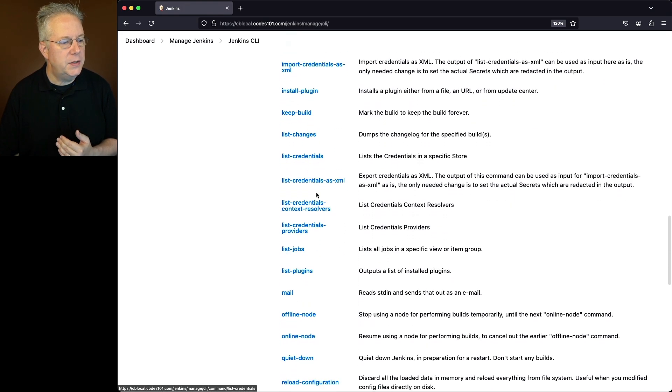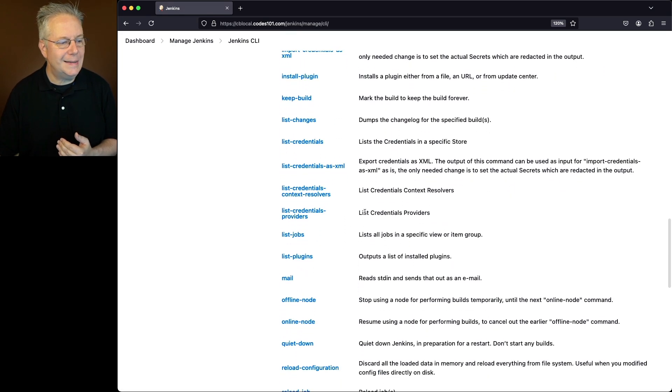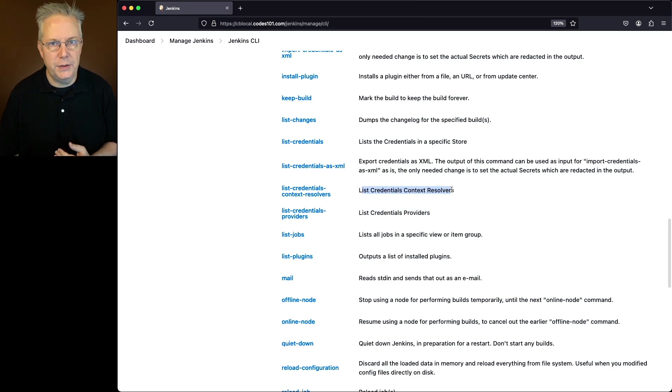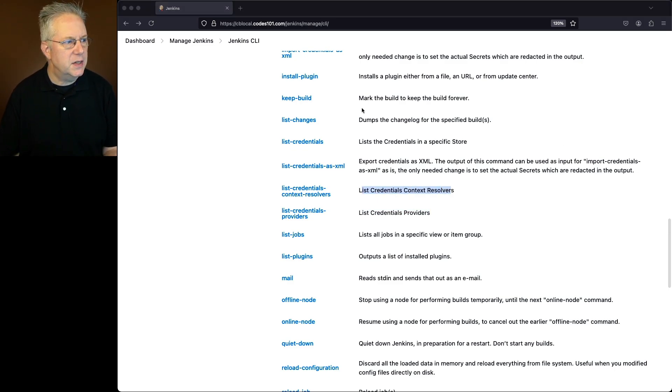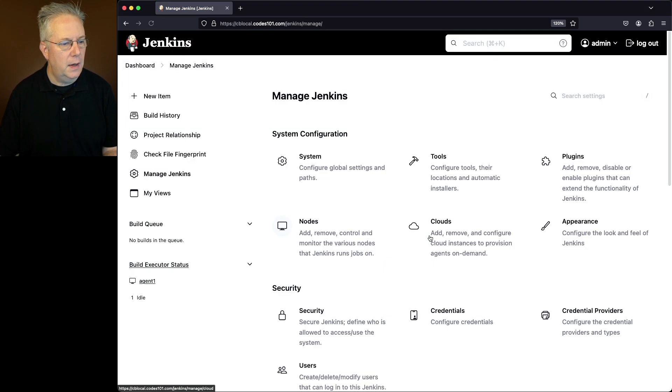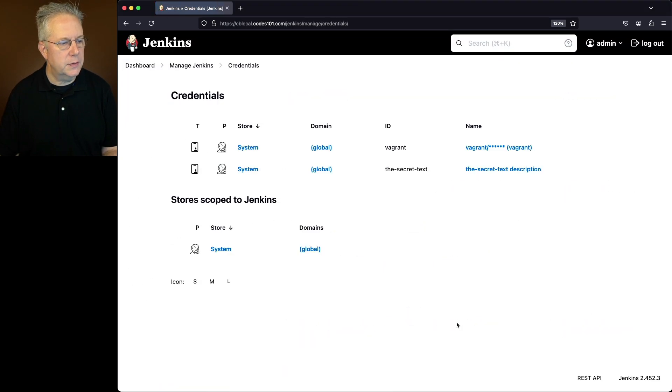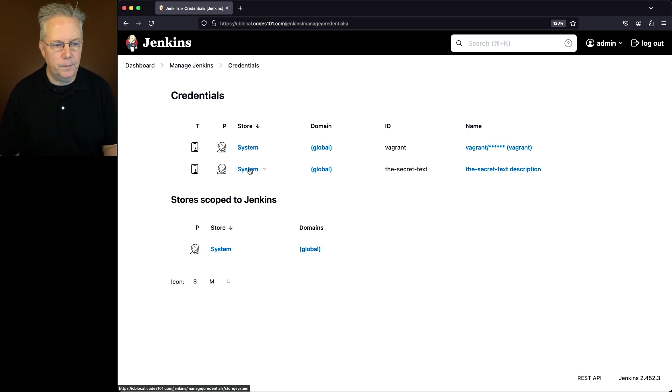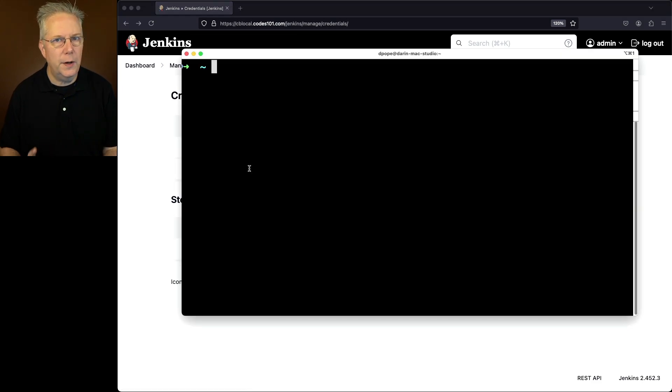There are two other commands that we need to run in order to figure out what those are. We need to first list the credential providers and also list the credentials context resolvers. If we were to go in and just take a look at the credentials on this controller, I go to Manage Jenkins, I go to credentials, we see a couple of credentials here. So you would think the store is actually just system.